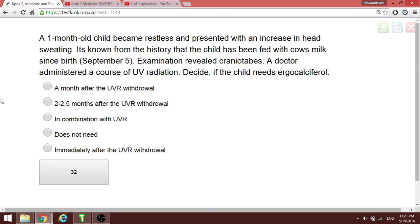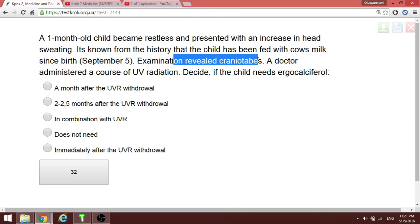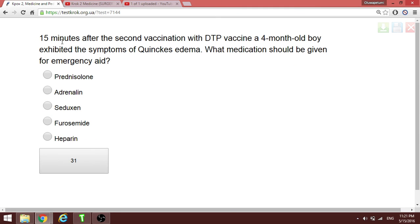A doctor admitted a case of ultraviolet radiation exposure. A one-month-old child is restless with increased fontanelle size and cranial herbs found on examination. The question is when to give ergocalciferol (vitamin D). The answer is two to two and a half months after the UV radiation exposure.